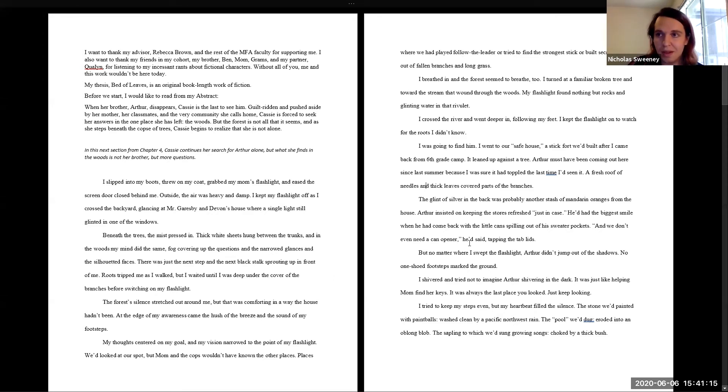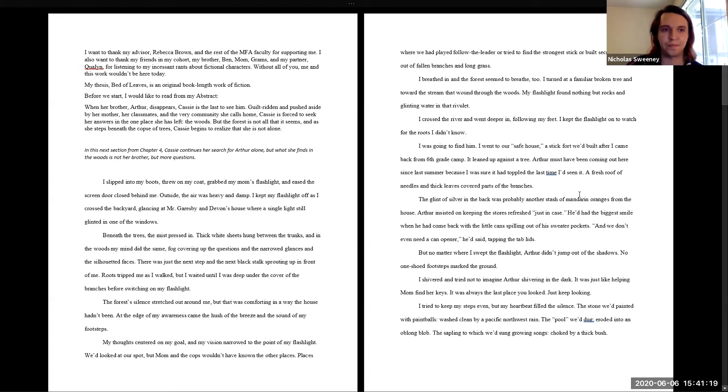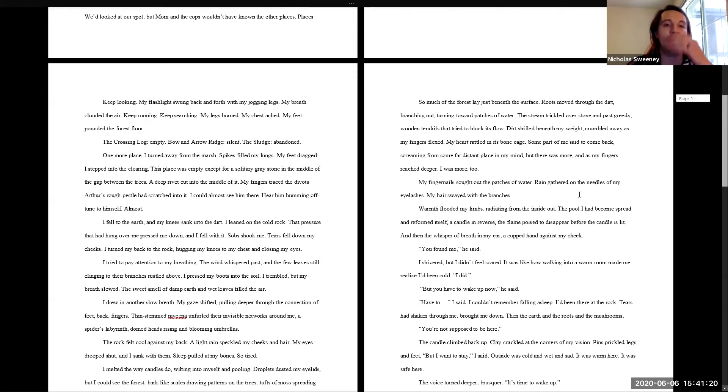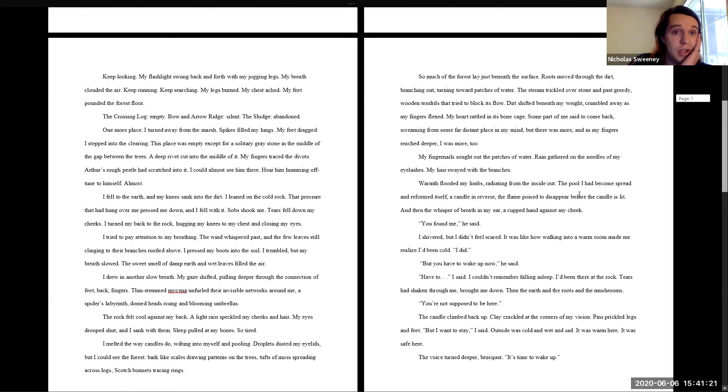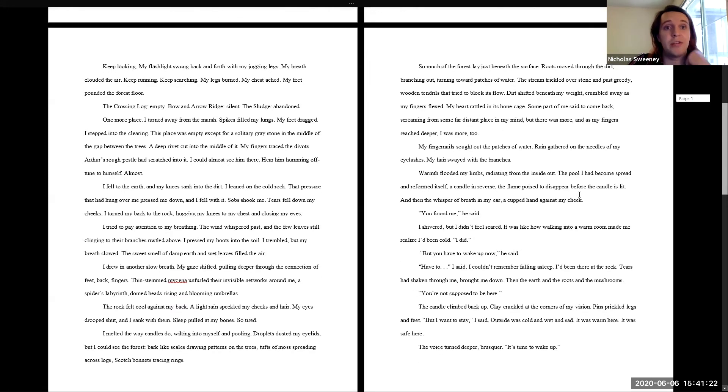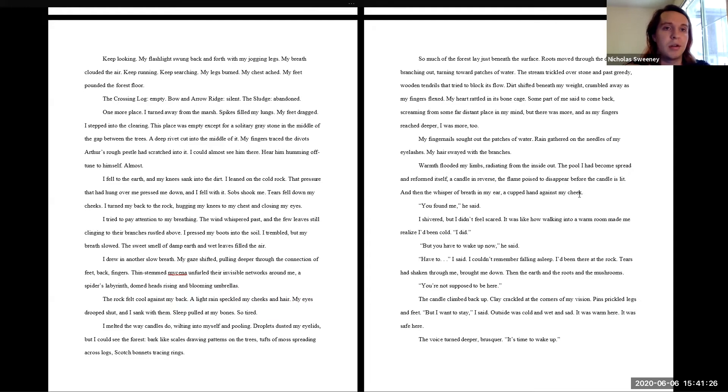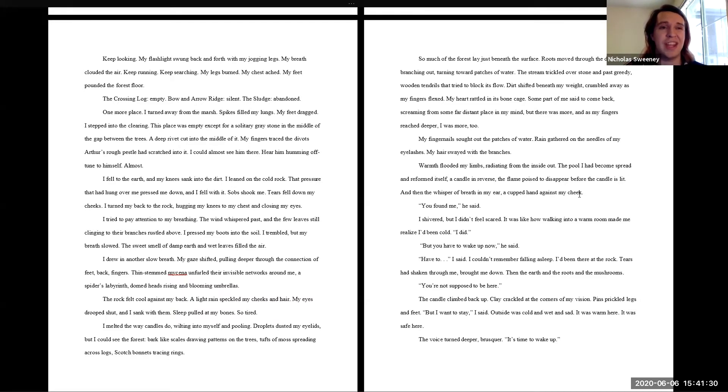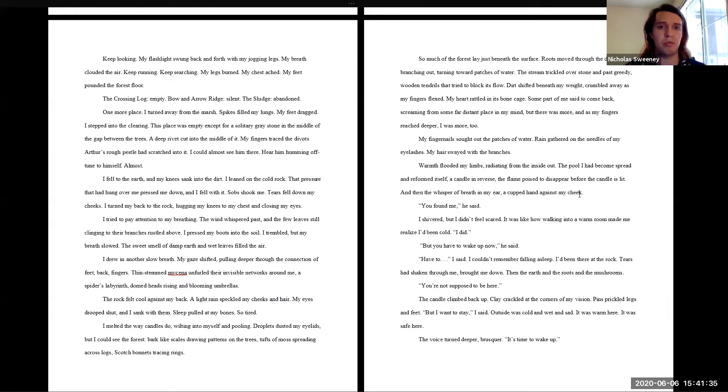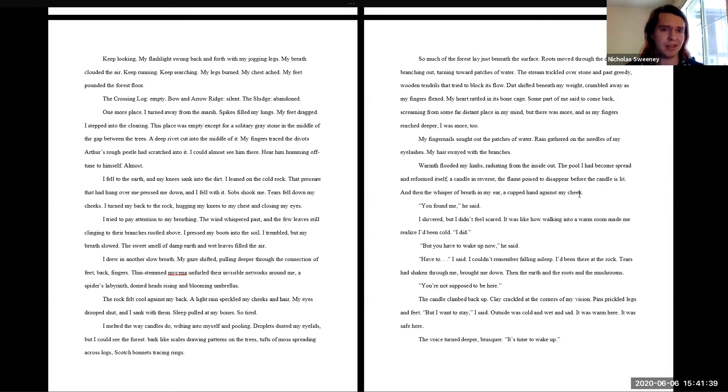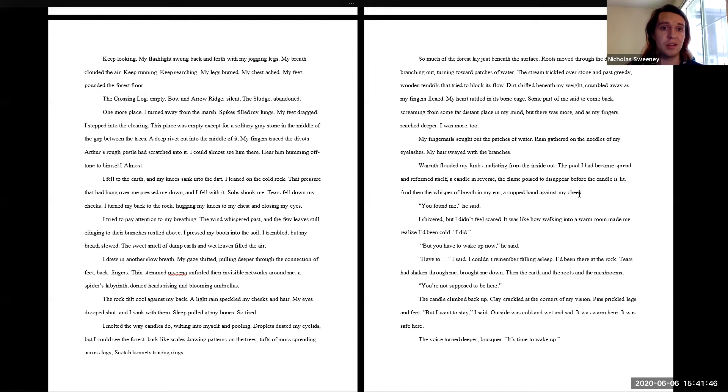Keep looking. My flashlight swung back and forth with my jogging legs. My breath clouded the air. Keep running, keep searching. My legs burned. My chest ached. My feet pounded the forest floor. The crossing log empty. Bowen Arrow ridge silent. The sludge abandoned. One more place. I turned away from the marsh. Spikes filled my lungs. My feet dragged. I stepped into the clearing.